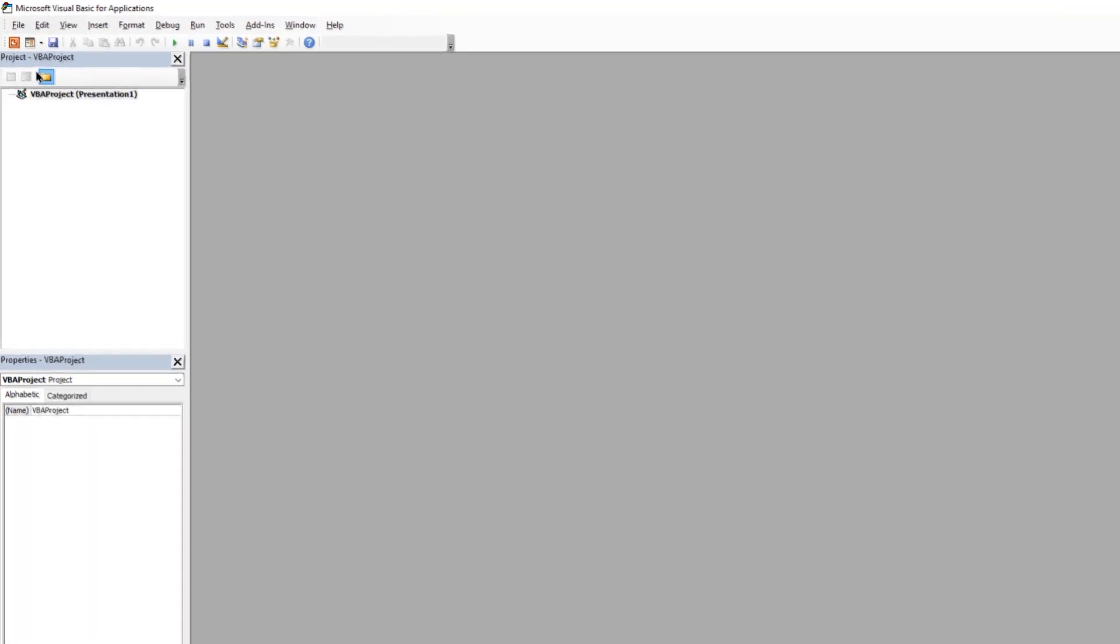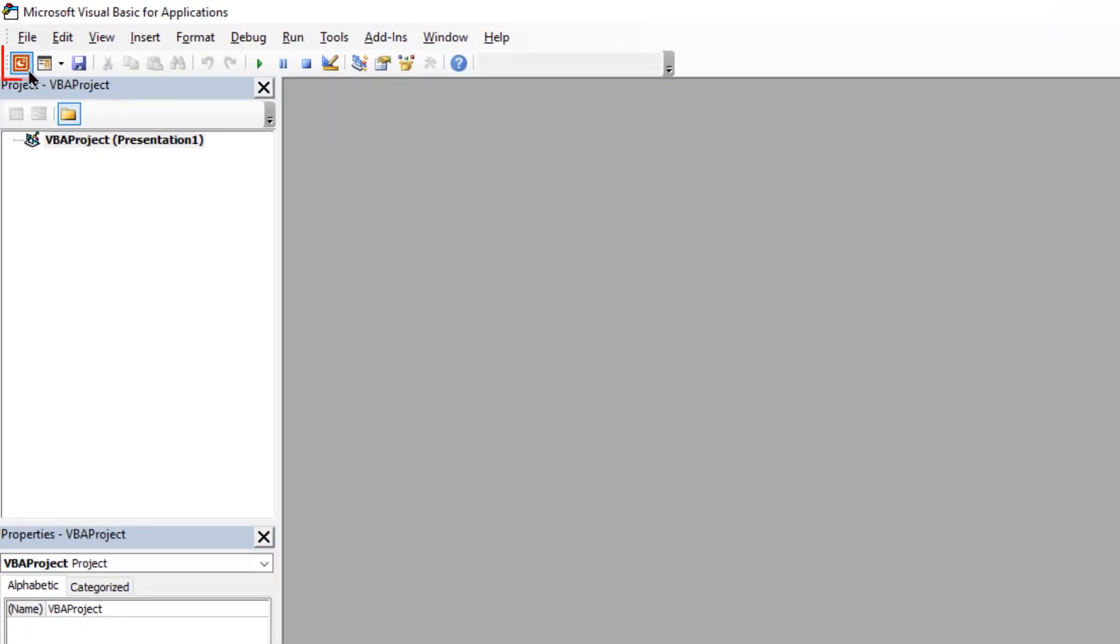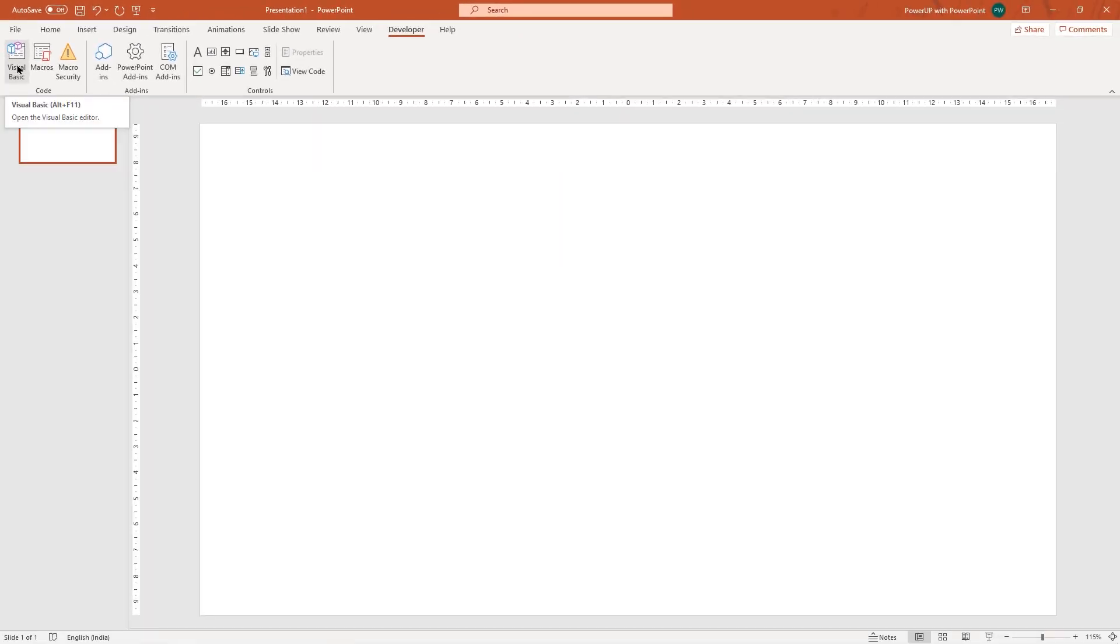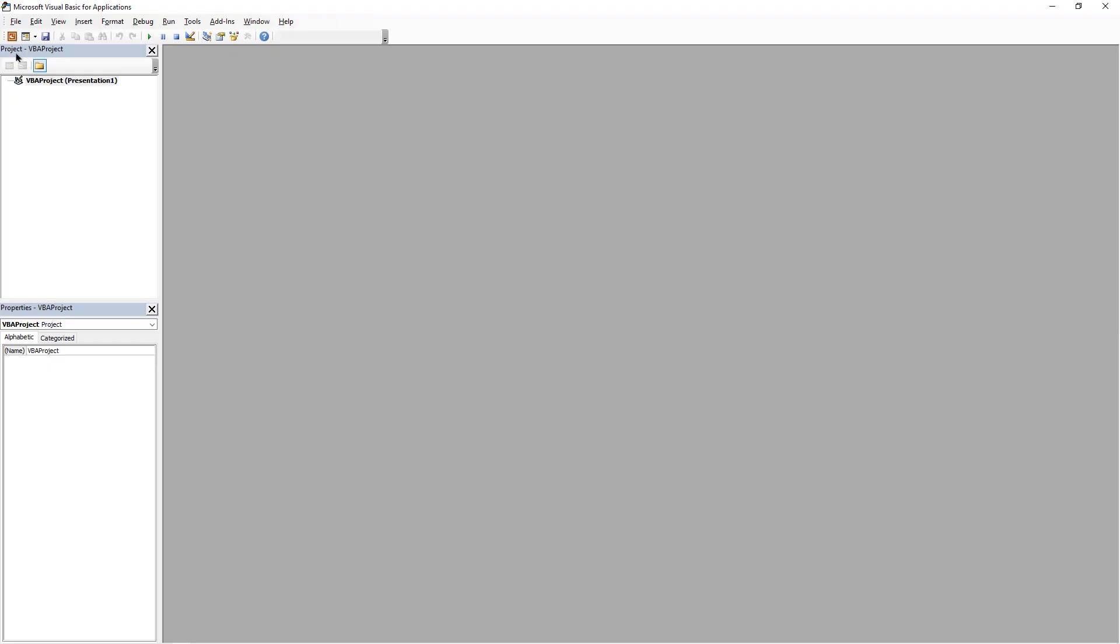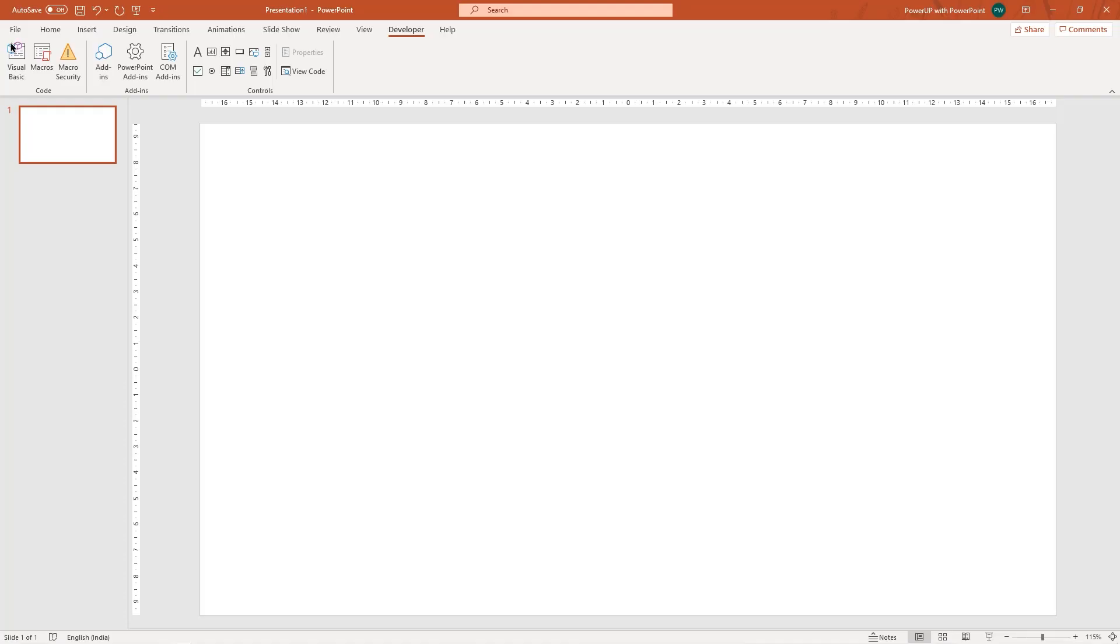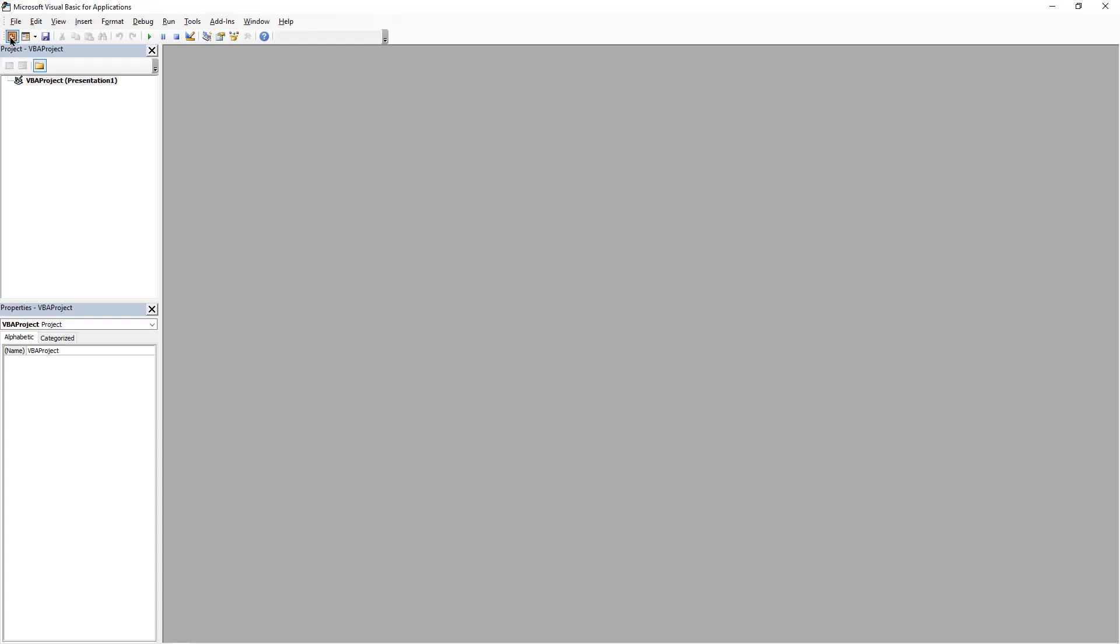One important point: if you want to close this VBA editor and then access the PowerPoint application, just go to the top left corner and then click on this old style PowerPoint icon. If you click back on the visual basic, it will take you back to the VBA editor. That's how you can switch between these windows.